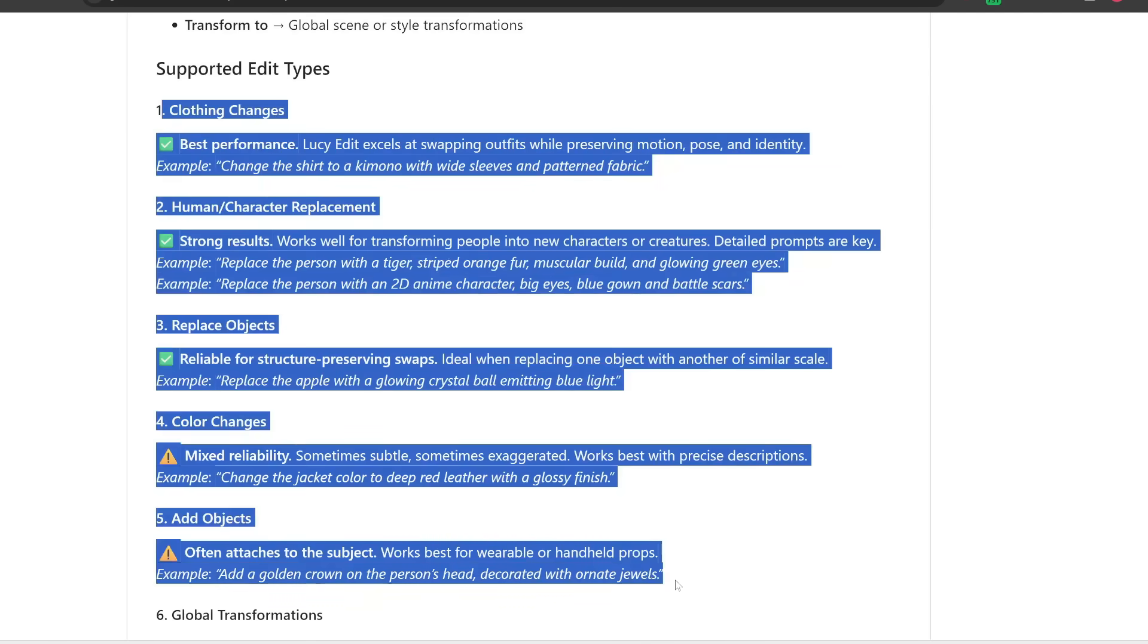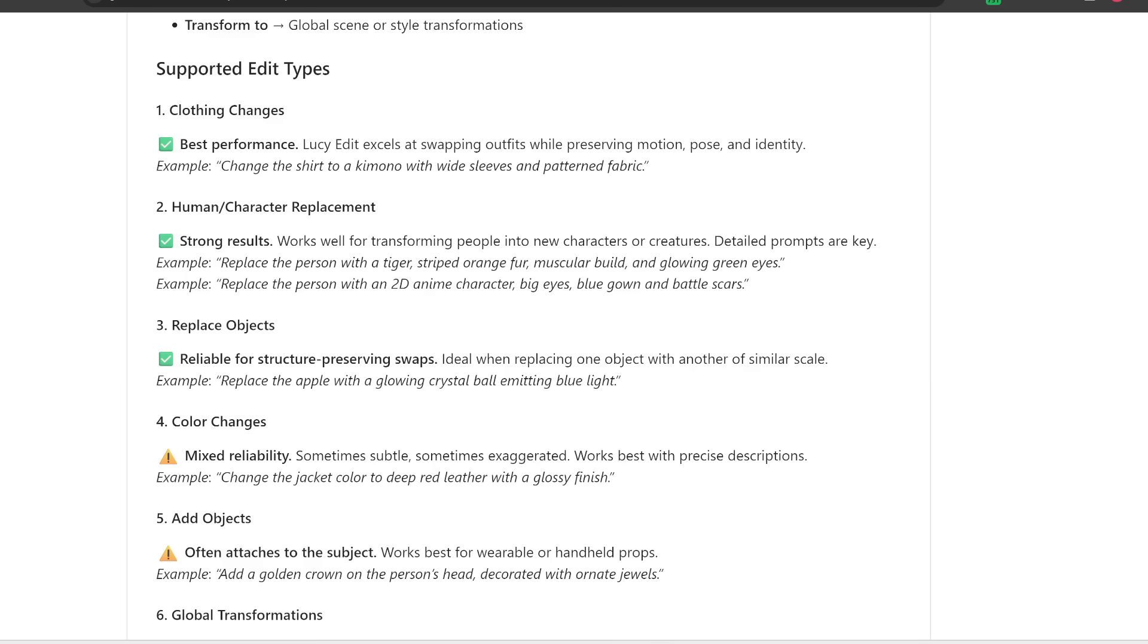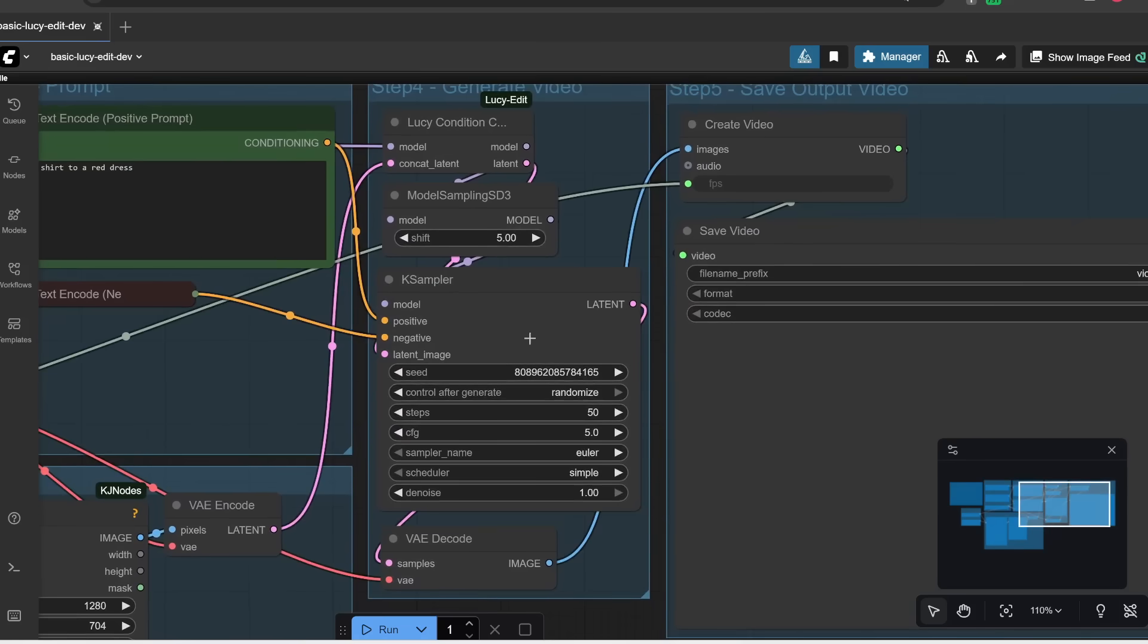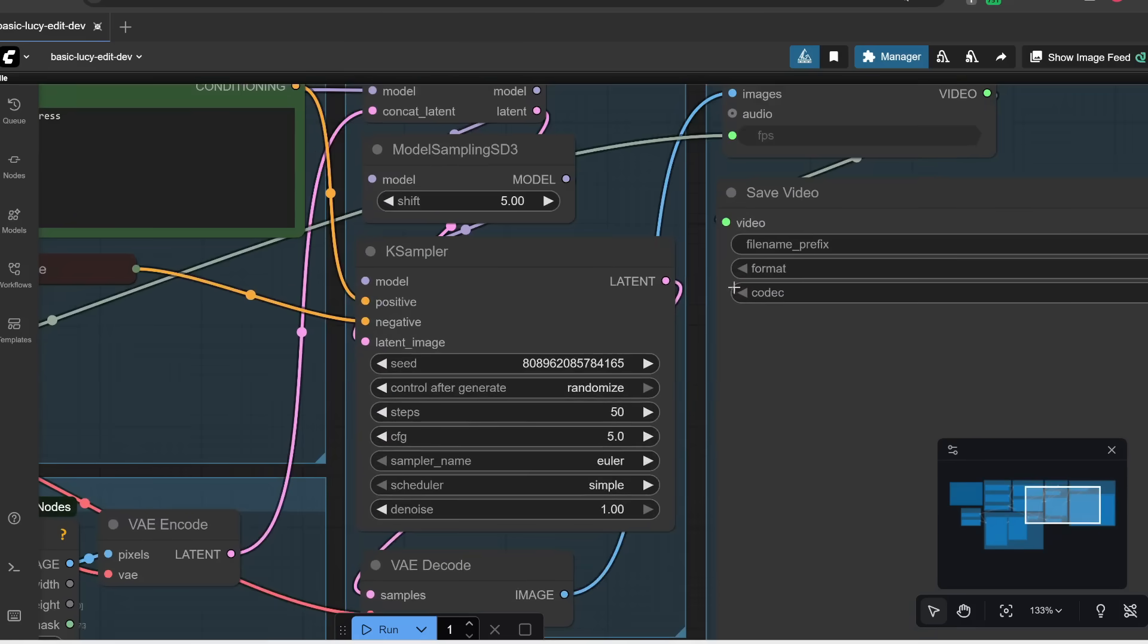Just to keep it simple, we're just going to change her shirt to a red dress. And then here is another node which you should pay attention to. It's the K sampler node, which you should be familiar with if you've been watching my other ComfyUI tutorials.